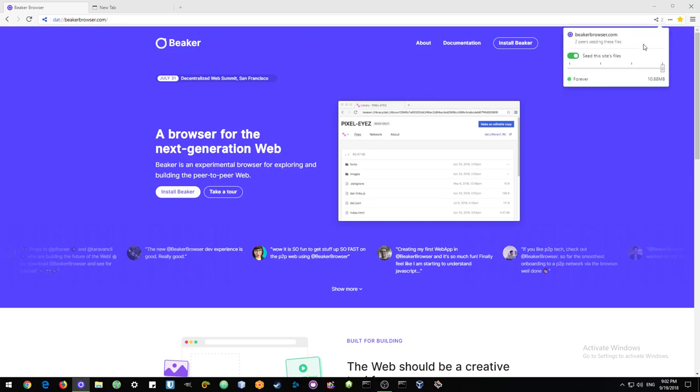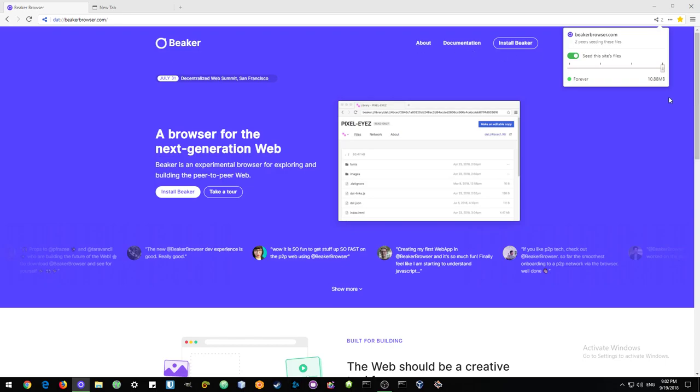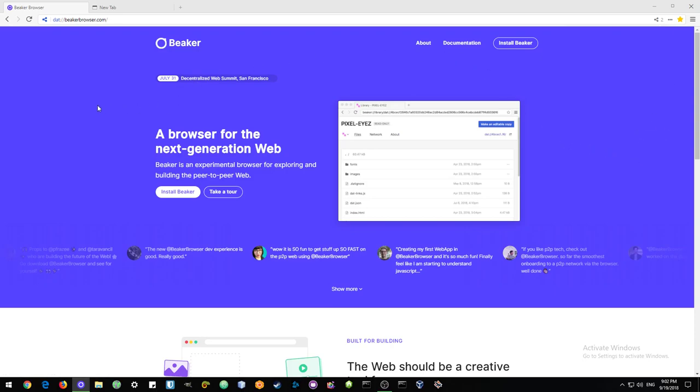That's why you can click up in this share corner, and here we can decide to seed this website so that it can also be served from my computer. You can choose to seed it for one day, one week, a month, or forever. This is a great site, very important project, and I am more than happy to seed this forever. You can also see that it's only 10 megabytes, so that is really not much space to sacrifice on your hard drive to keep projects up and running.